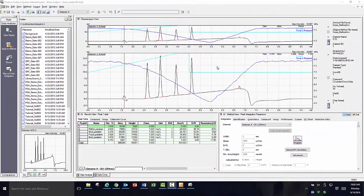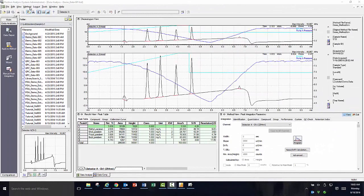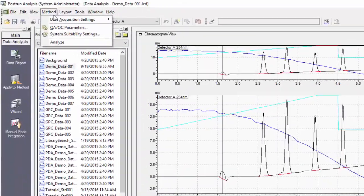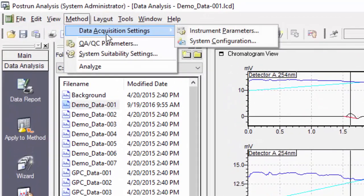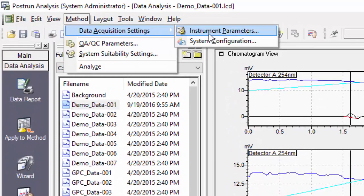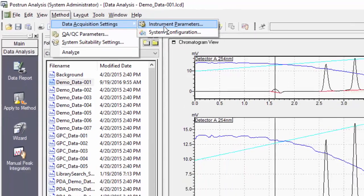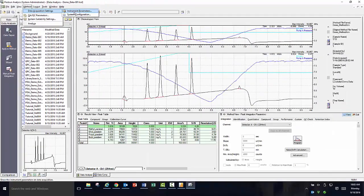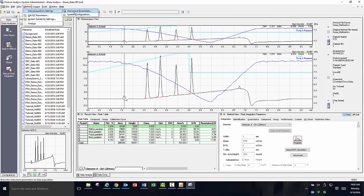In addition to being able to roll back the data, you can always look at the hardware and method conditions that were used at the time of acquisition for any data file. With the data file opened, you need to select method, data acquisition settings, then click on instrument parameters to look at the method conditions for the data file.